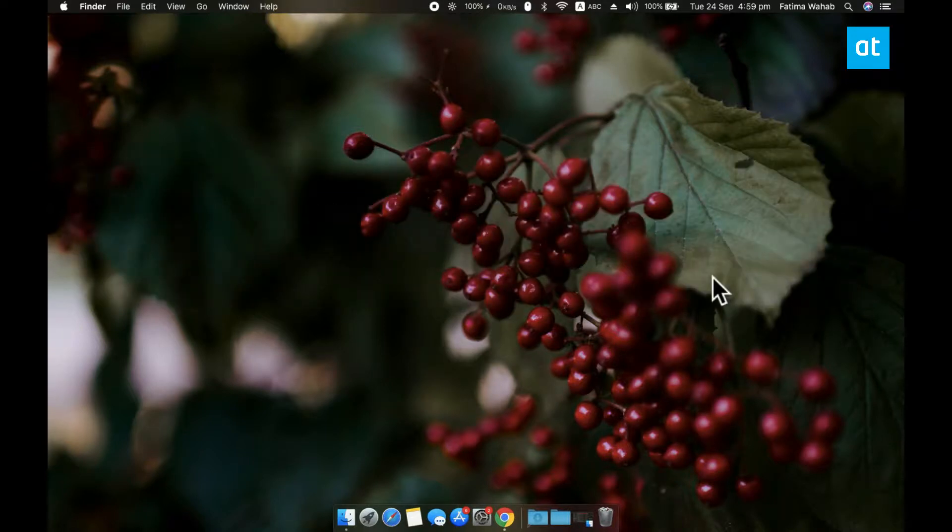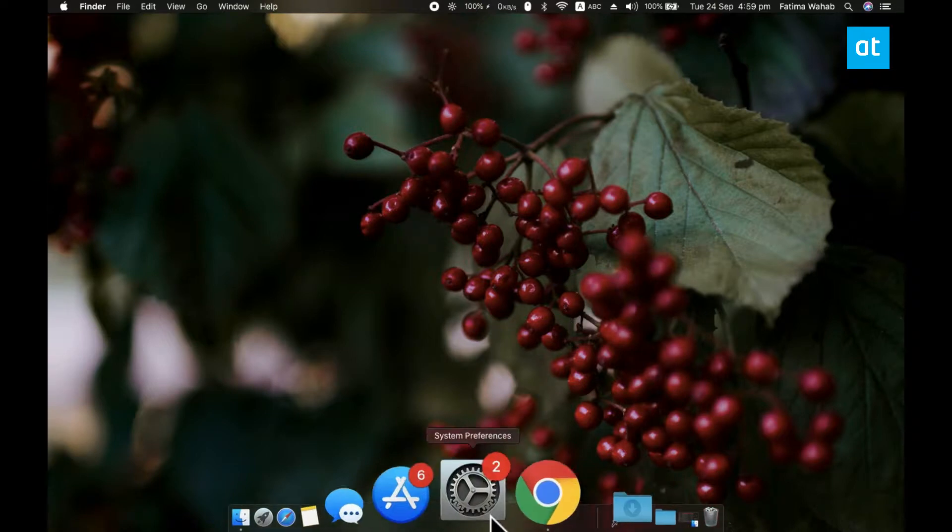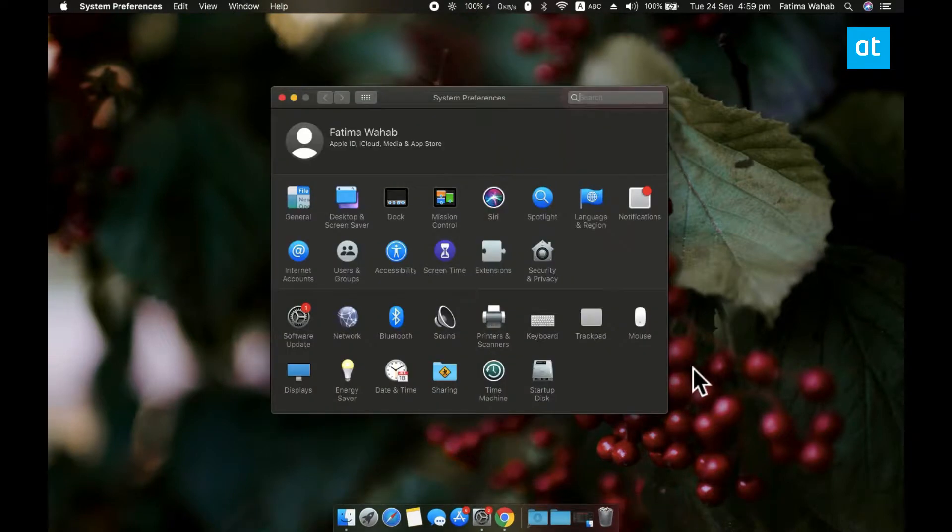So we're going to do this with a built-in feature on macOS. Make sure you're running at least Sierra or a later version. Open the System Preferences app and go to the Accessibility preference.